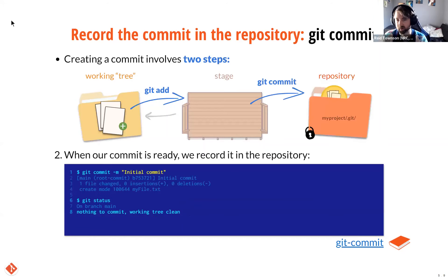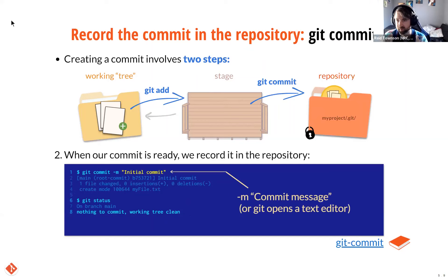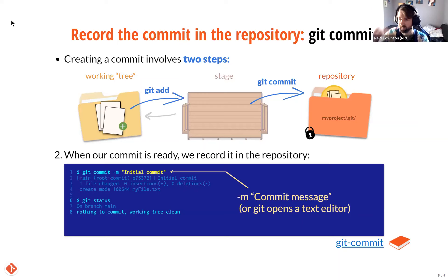Creating a commit involves two steps. You start with your working tree or directory, which contains files. To tell Git to put the spotlight on some of those files, we use the git add command and pass a file name. Those files will be put on the stage — they're ready for commit. You can think of git add also as staging files. You can add as many files as you like inside one commit, usually if they refer to the same logical change. Here's the command: git add and then the file name. In the status, you can see a reminder — if you added a file by accident, it gives you the command to unstage it.